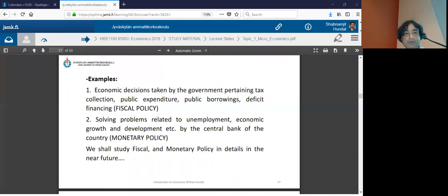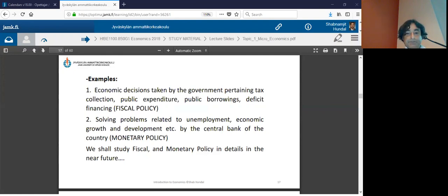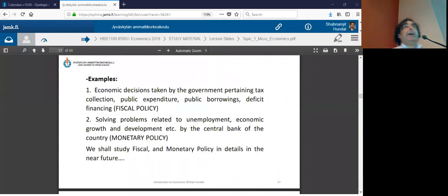Monetary policy is simpler — it is about the supply of money and the cost of money.